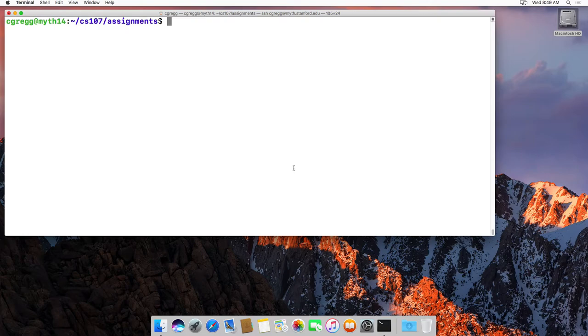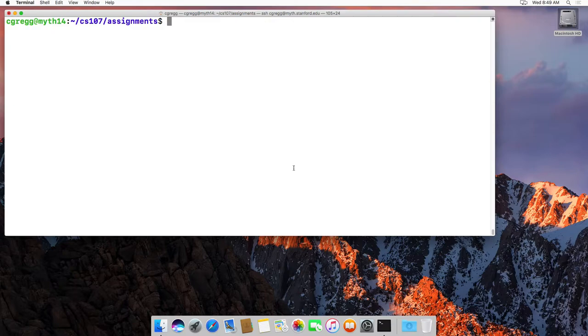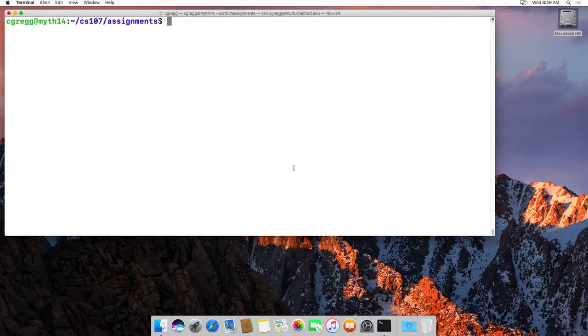Hi there. In this video we are going to look at two commands you will use fairly frequently. One is the cp command for copy and one is the mv command for move or also for renaming files.